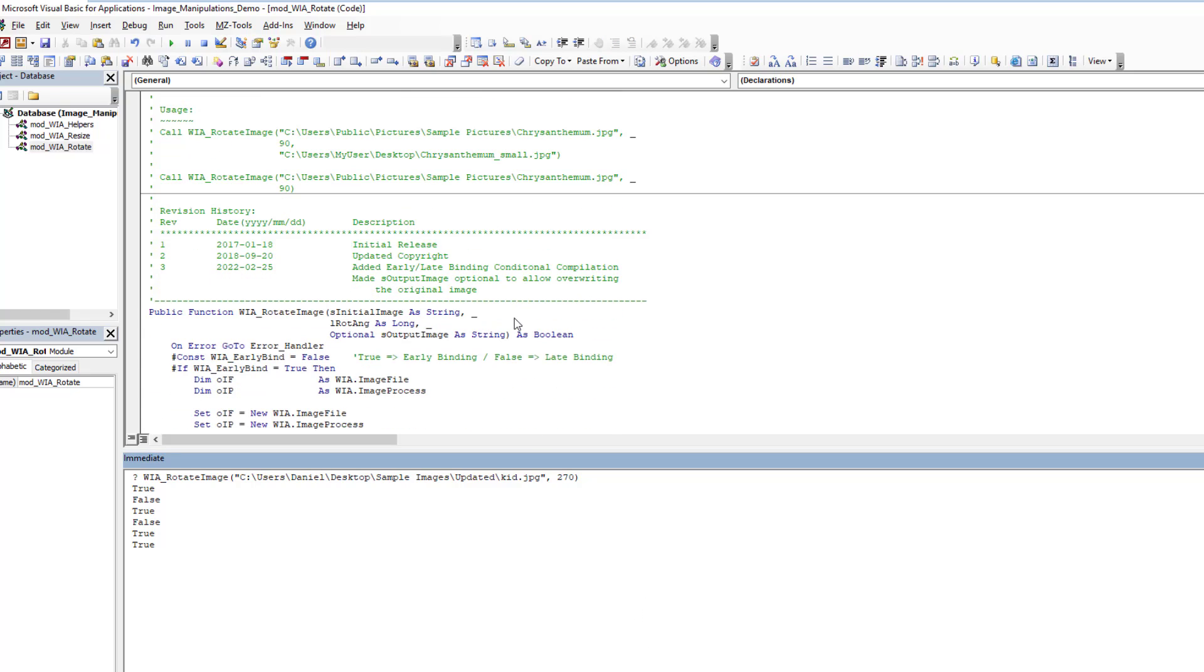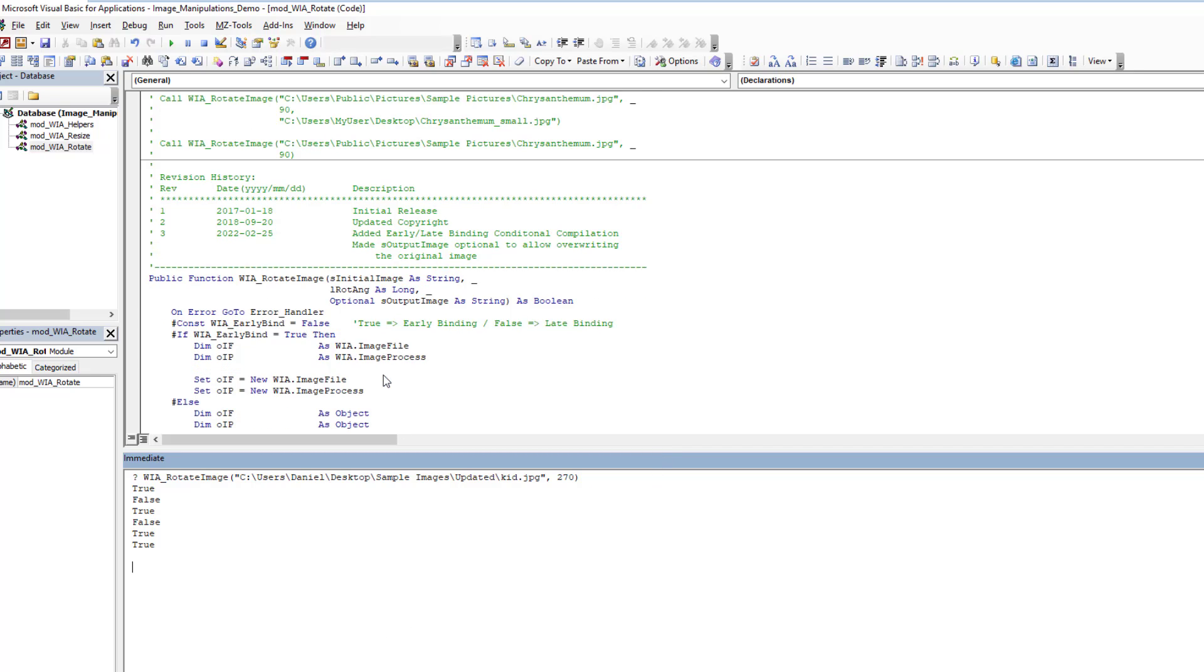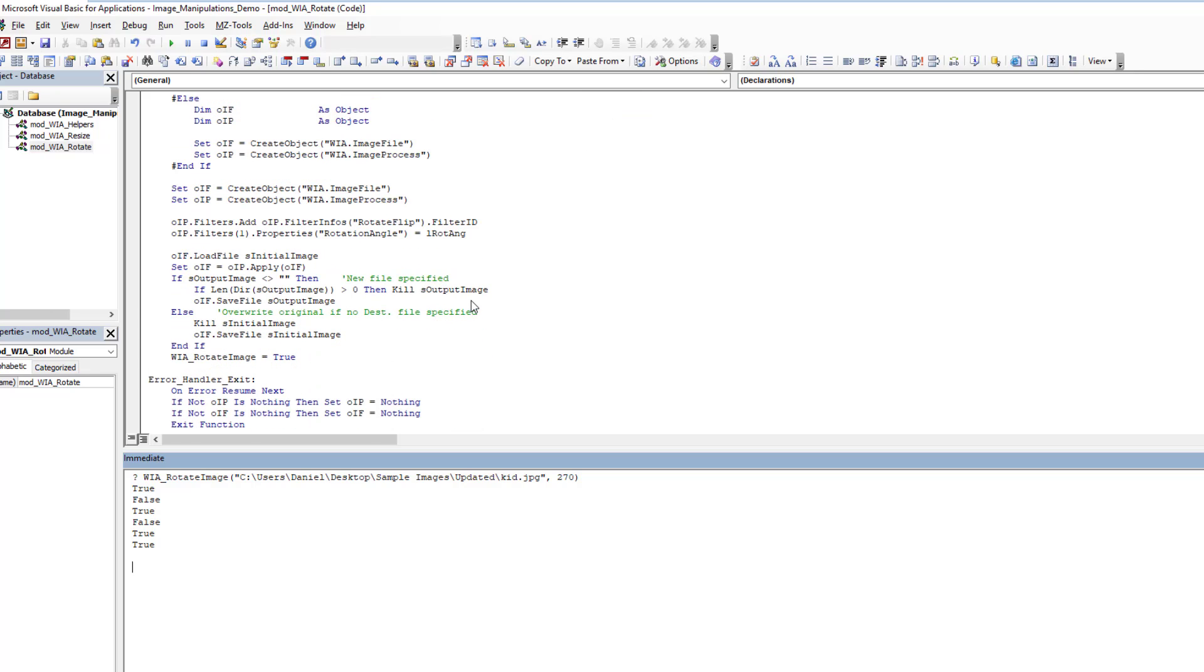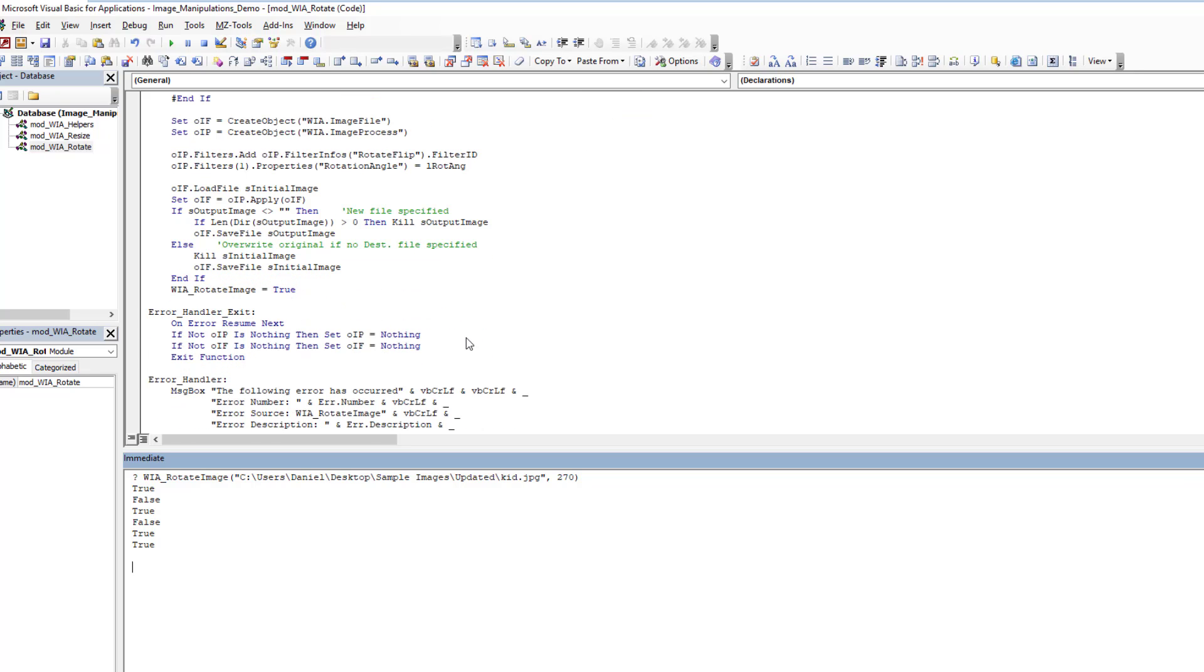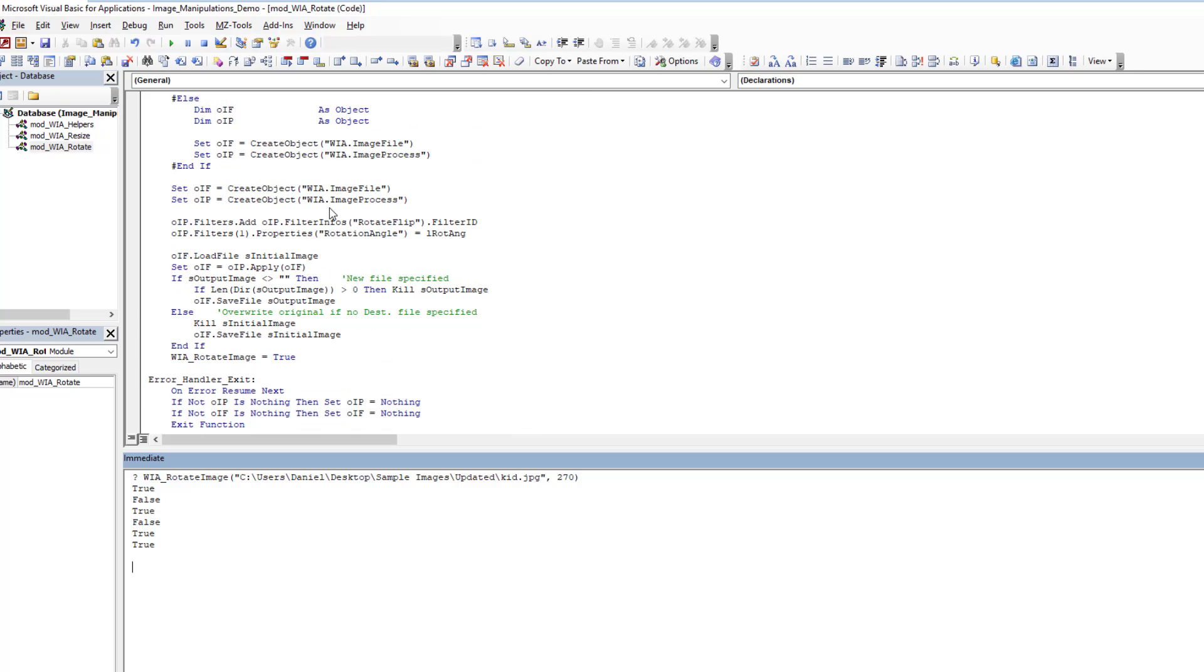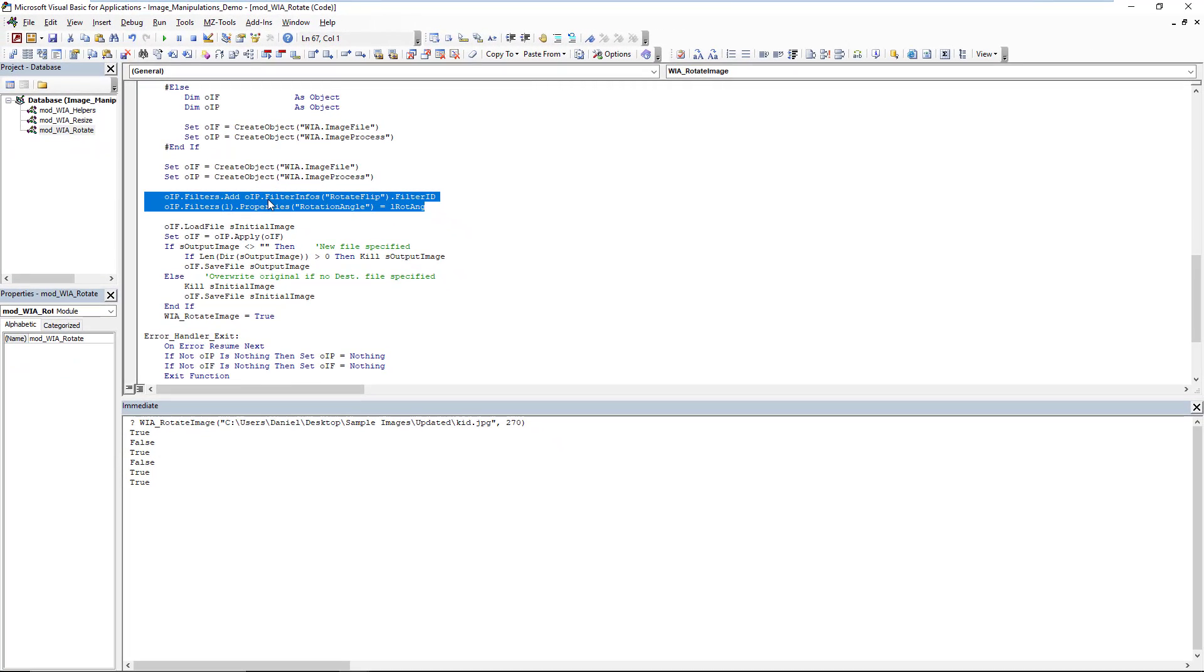But as long as you can live with those constraints, you're only having to do those types of rotations. WIA is extremely efficient and fast, as you can see, to do it. If you need to get into other arbitrary angles of rotations, then we need to turn towards other techniques. I have some on my website and probably do a video on some of those at a later date. But that will wrap it up for WIA rotation. As you can see, it really is very simple.